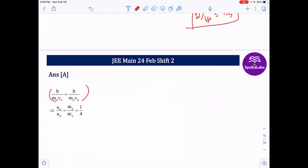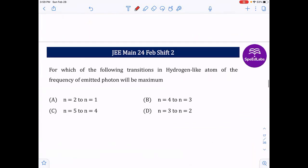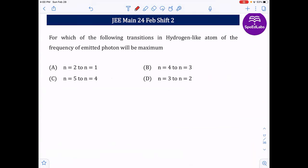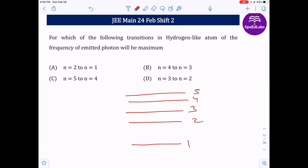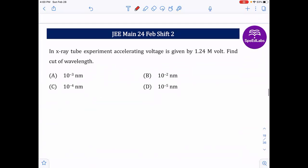When de Broglie wavelengths are equal, momenta are the same and velocities are in inverse ratio of masses. Next: for which transition in the hydrogen atom is the emitted photon frequency maximum? Plotting energy levels 1, 2, 3, 4, 5 — the maximum energy gap is between n=2 and n=1, so the transition 2→1 gives the maximum emitted frequency.